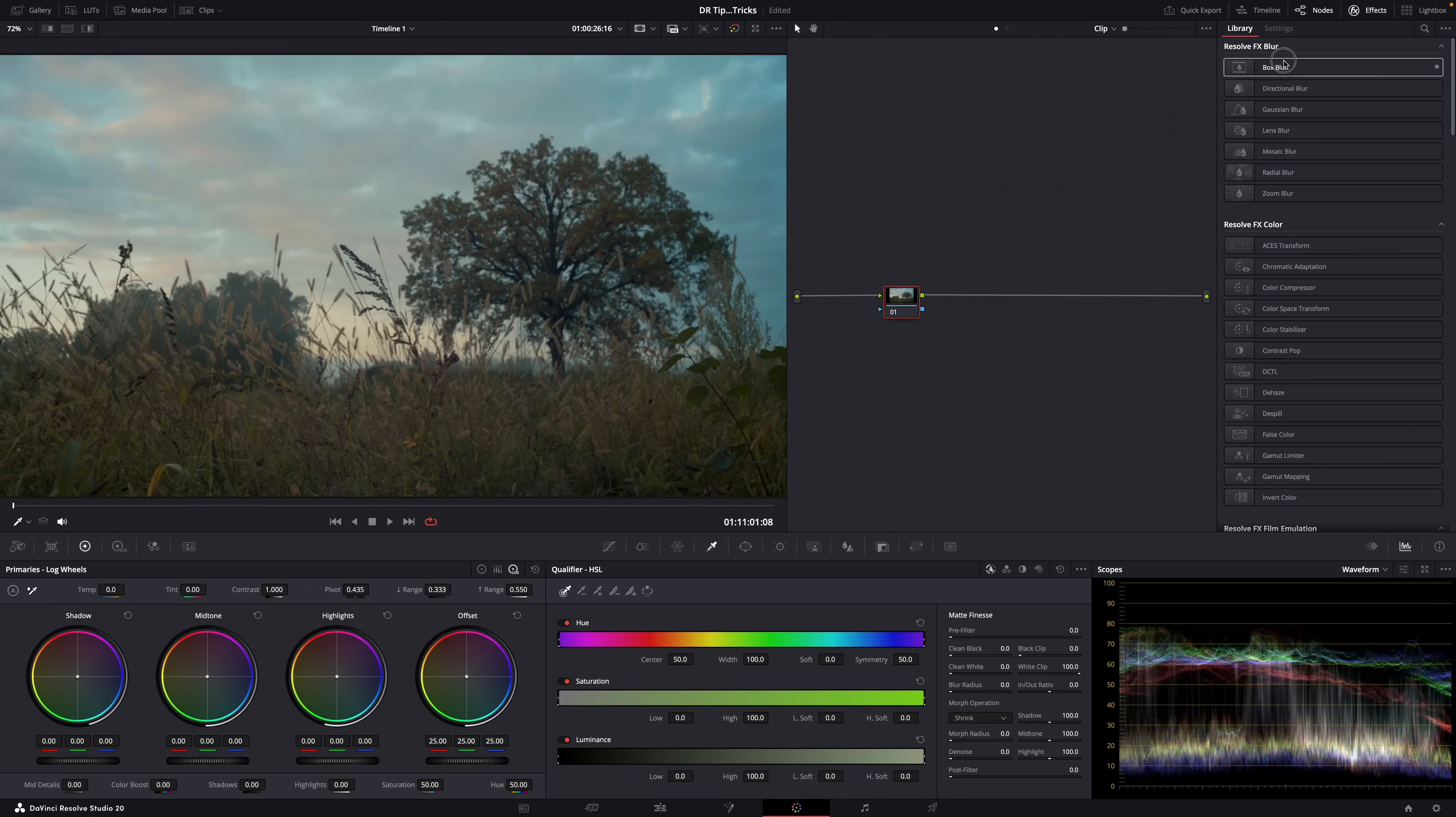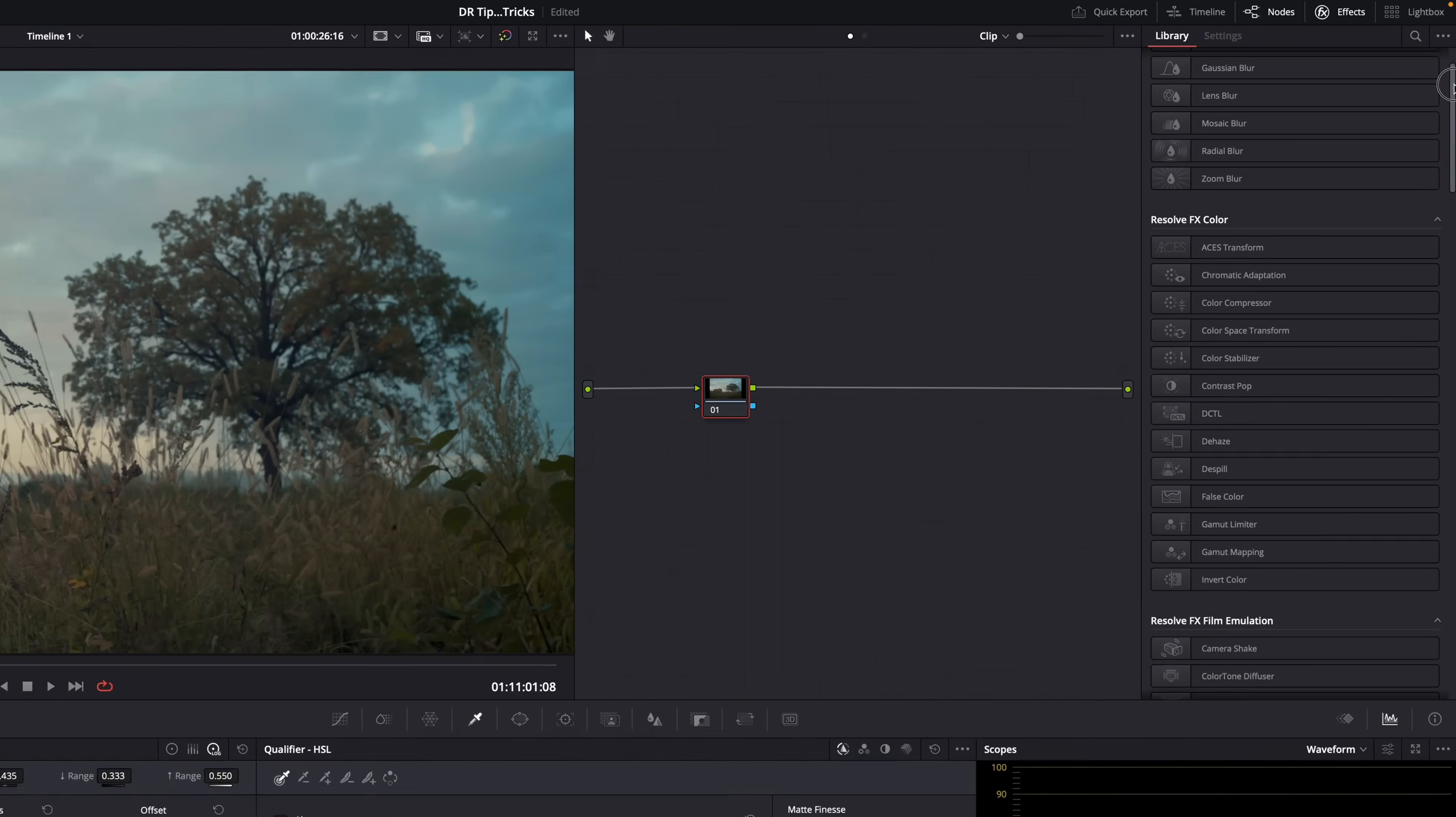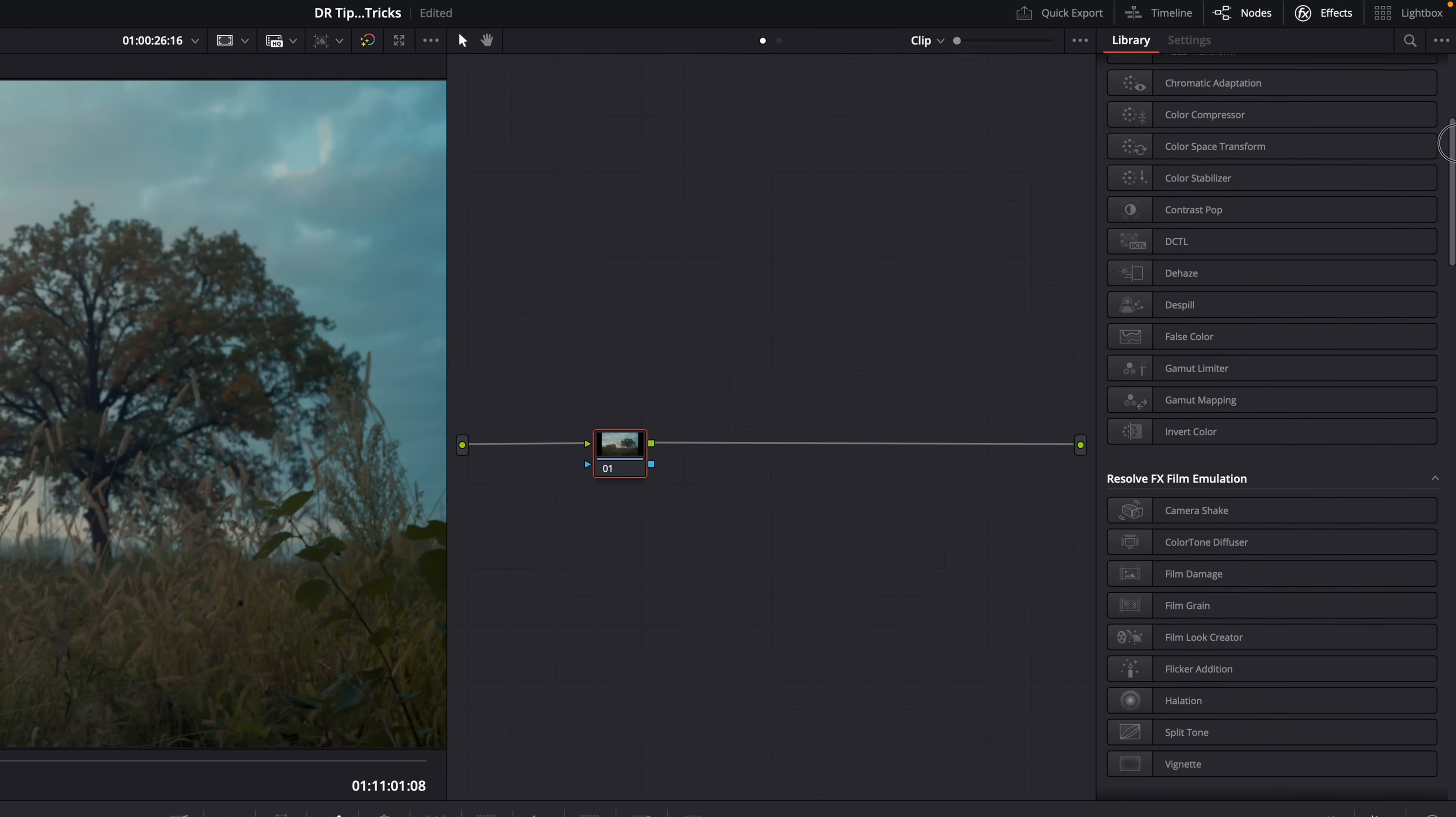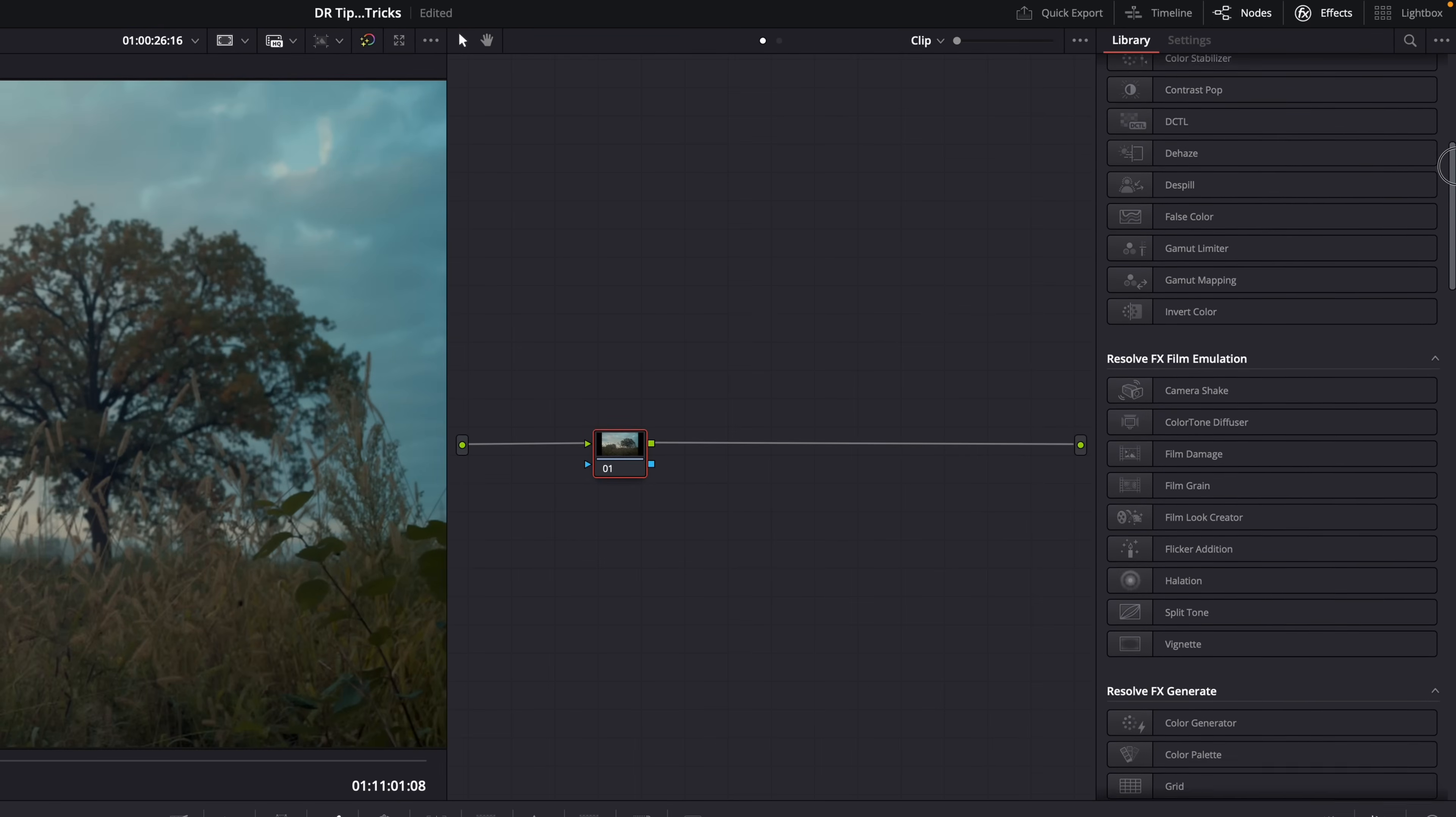Now, when working with nodes, not only the order of the color adjustments and color space transforms is important, also the order of your effects is super important, and I'm going to show you with a few examples.